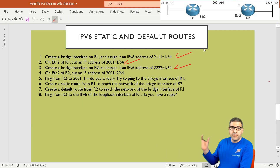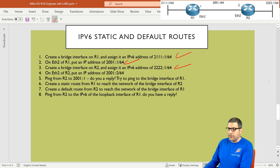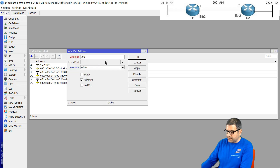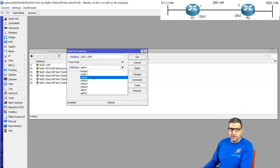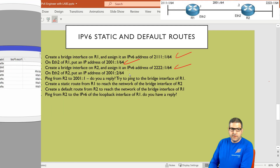Point 4: On interface Ethernet 2 of Router 2, put an IP address of 2001::2/64 — the same range as the address on Ethernet 2 of Router 1. I go to Router 2 and assign 2001::2/64 on Ethernet 2. Now Ethernet 2 of Router 2 and Ethernet 2 of Router 1 should be able to see each other. Point 4 is done.